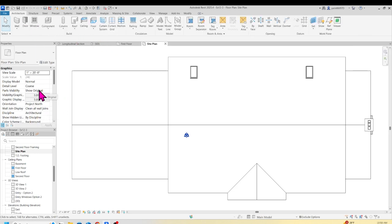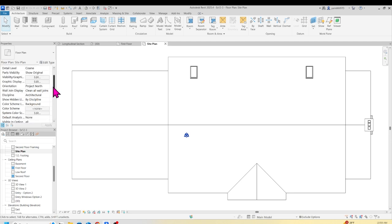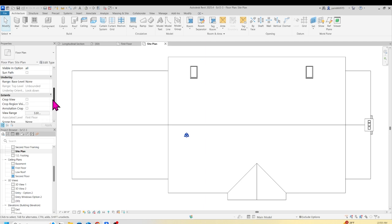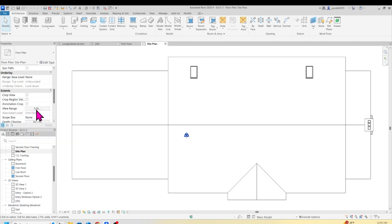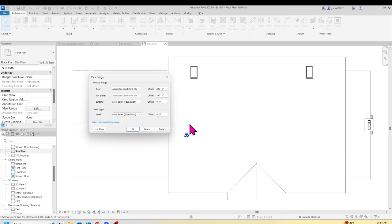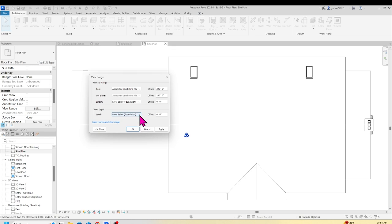From the Property Palette, go down to where you have View Range and click Edit. Basically, it says your site is looking from 200 feet above the ground looking down at your house. Down at the bottom, it shows the level — we have a Level Below Foundation. I'm going to change that to Bottom of Footing. You can change it or leave it at Level Below. So set it to Bottom of Footing, click Apply, and click OK.